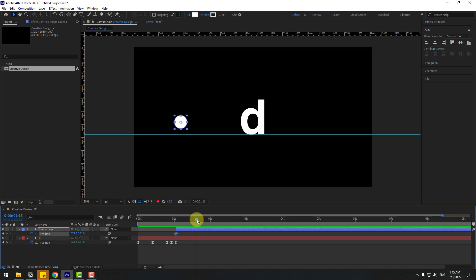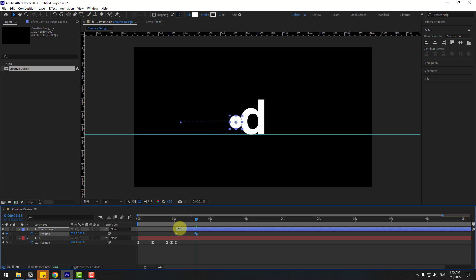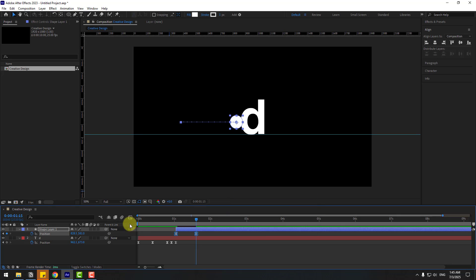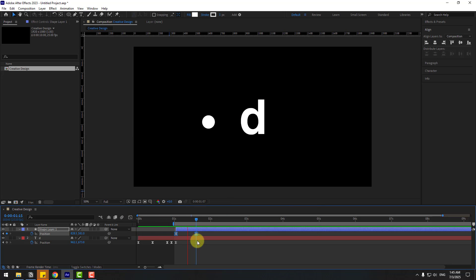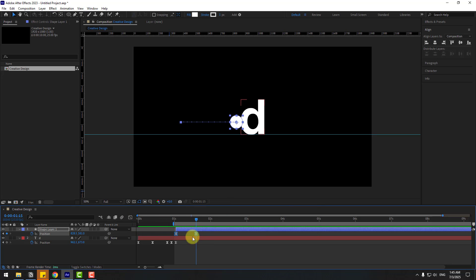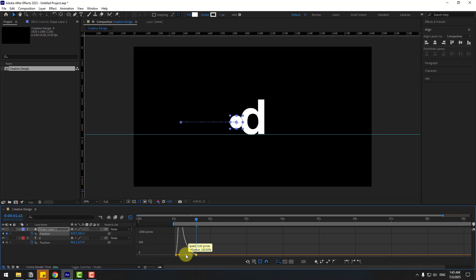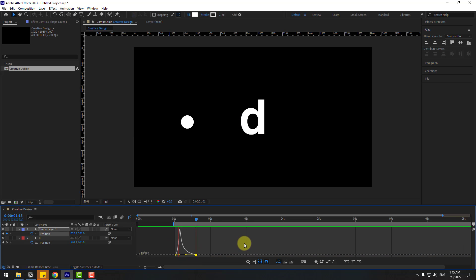Go to some keyframes and move to the right. Go to more keyframes and move to the right like this. Select the keyframes, make them easy, choose the work area — let's preview. Go to the Graph Editor and adjust the curve to make this animation.